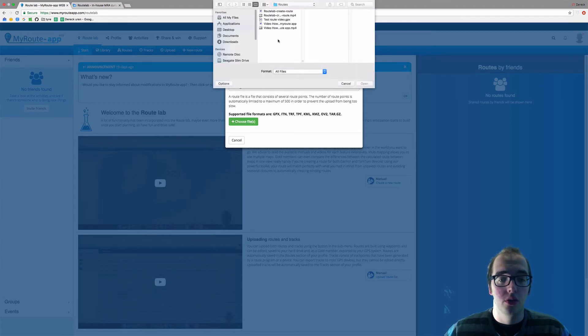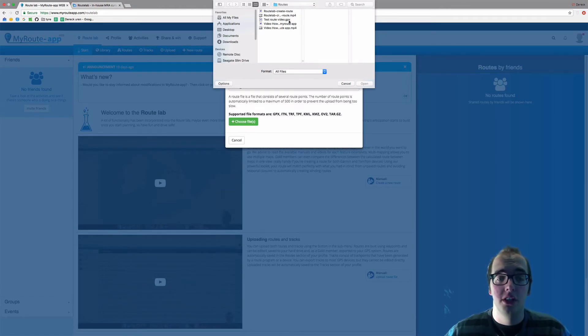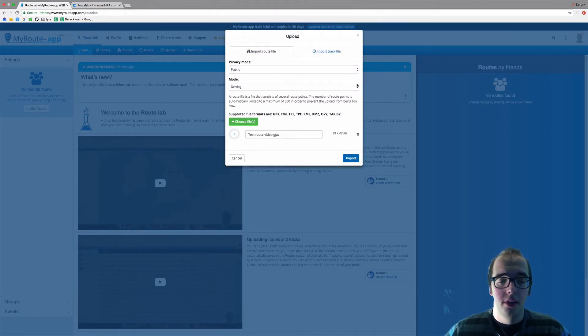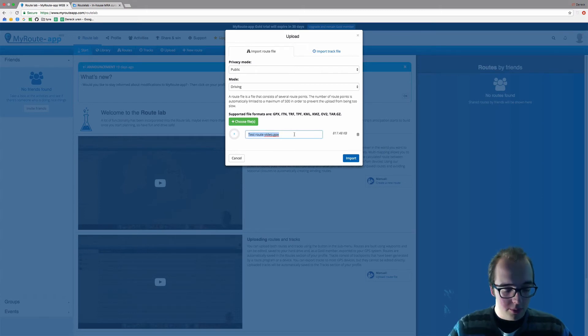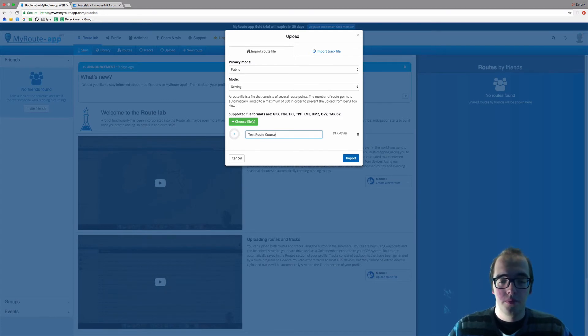Once that's settled, please choose your file from within your computer. I'm going to choose this file, test route video point GPX. As you can see, it's a GPX file. Click on it, open. The route is listed here. You can rename the route. I'm going to rename this test route course. As you can see, the route is 817 kilobytes.